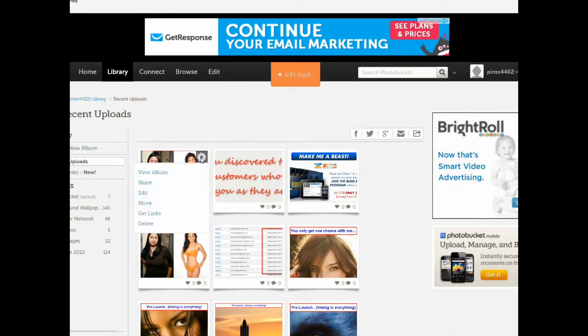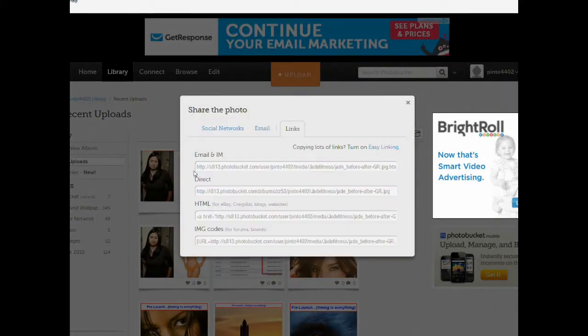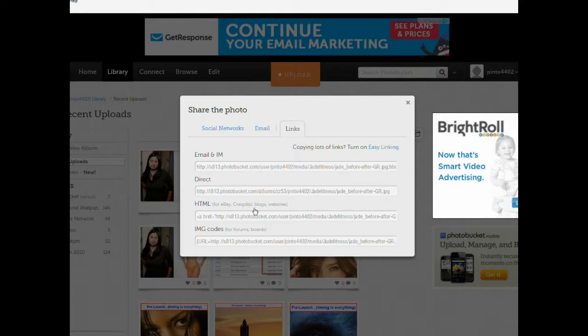Basically here's my PhotoBucket account, and then all I have to do is click on get links, and this is the image I'm going to use. It has different links for the types of things or the types of use that you anticipate. I anticipate using the HTML link, and I'll explain that.